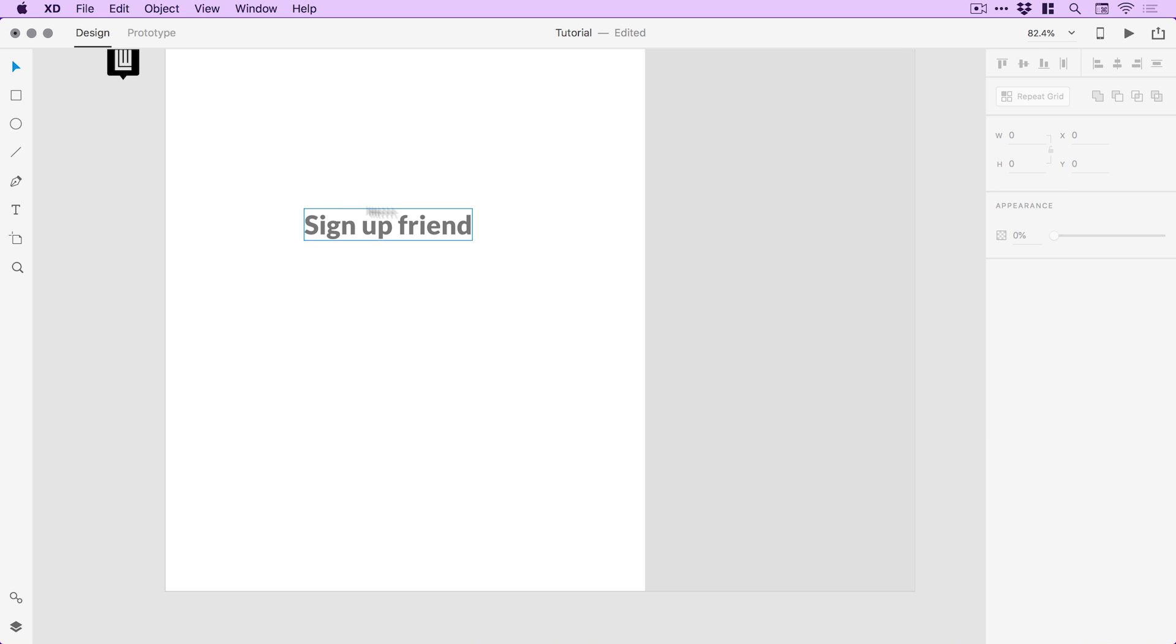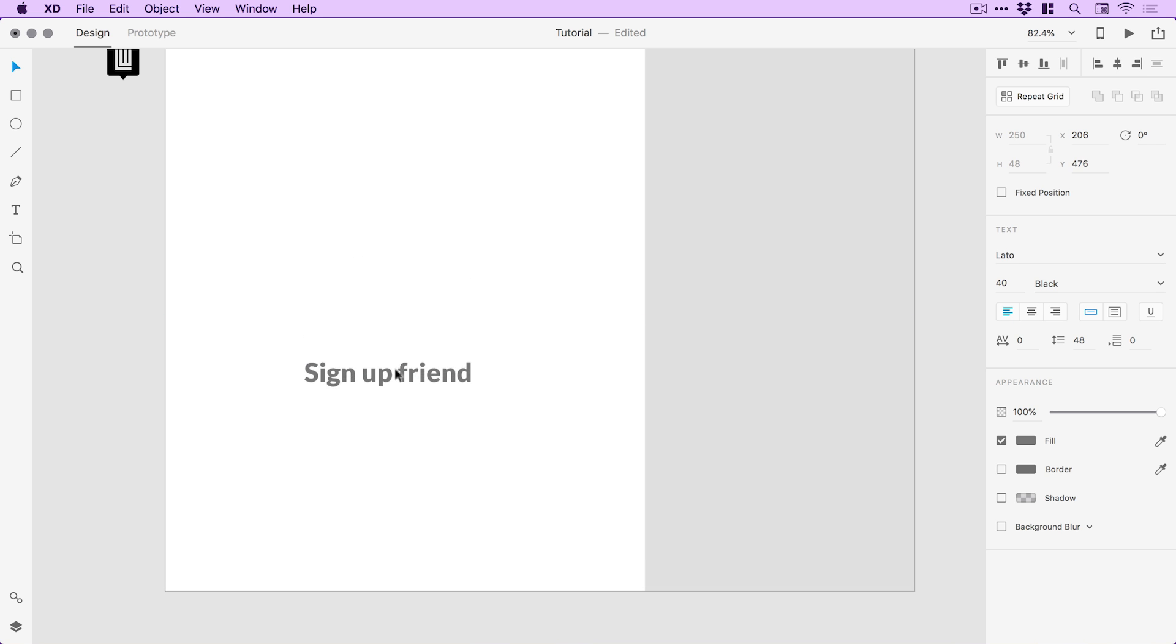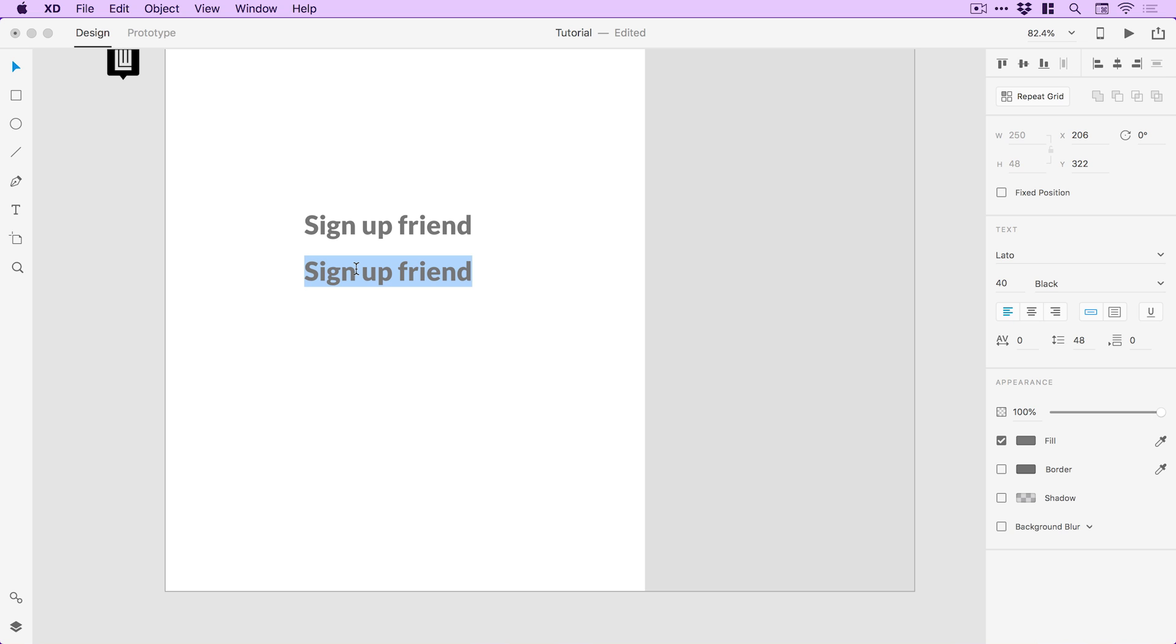So next what I'm going to do is select the text here and hold Alt and Shift on the keyboard. Shift drags it straight down and holding Alt creates a copy. And I can double click this and I'm going to type the text name. So this is going to be for our two sign-up fields, name and email. And I'm going to set the size for this at 14. I think I'm going to leave the style as black still.